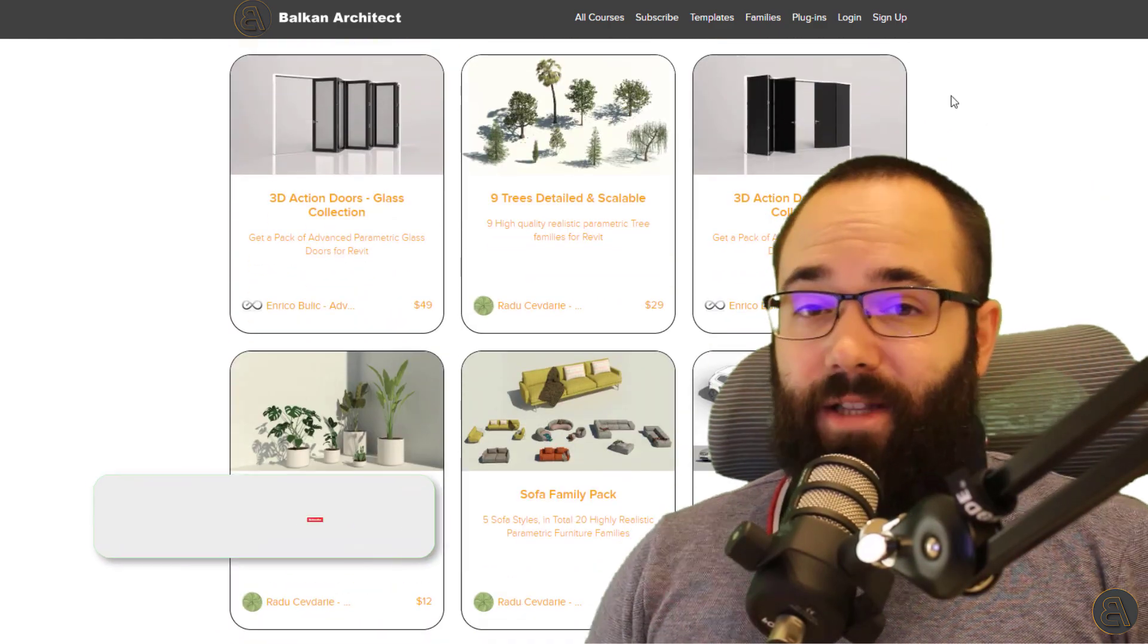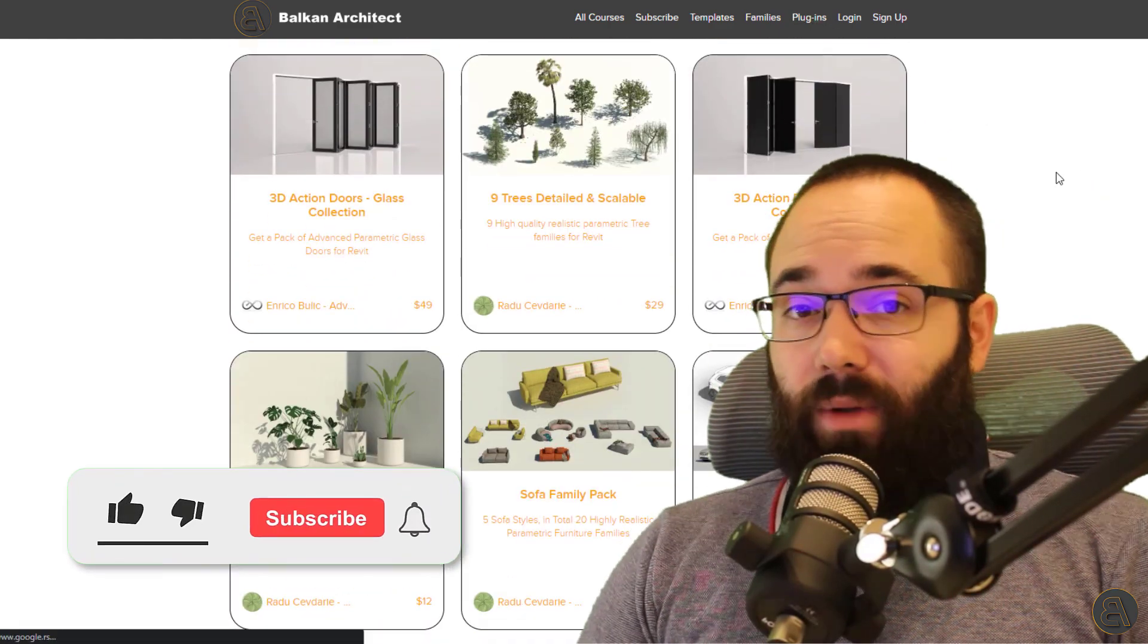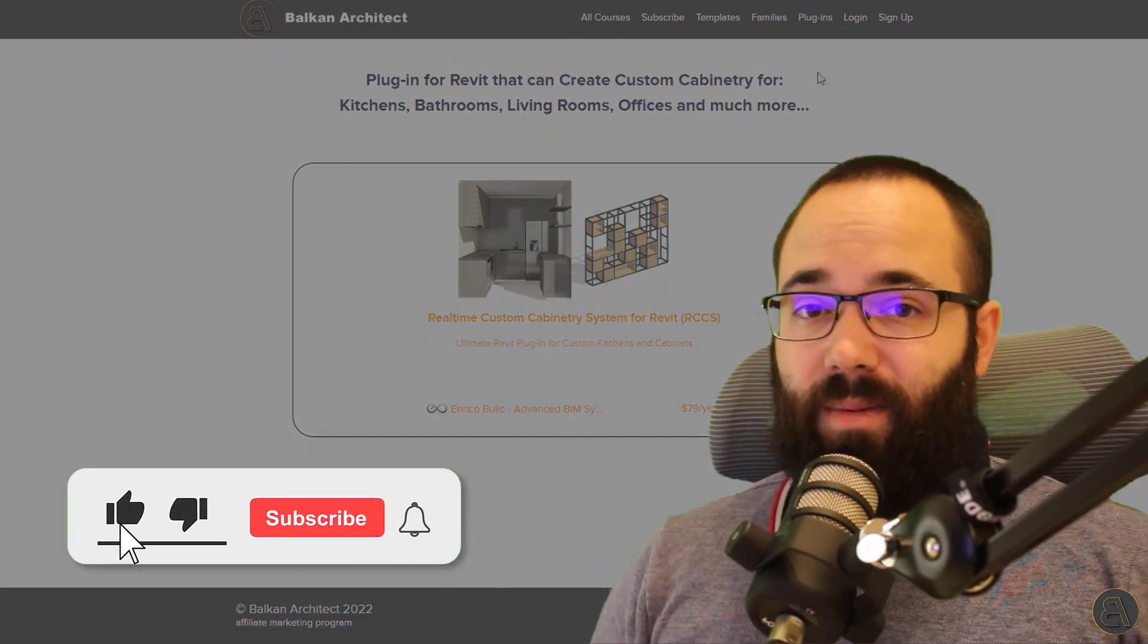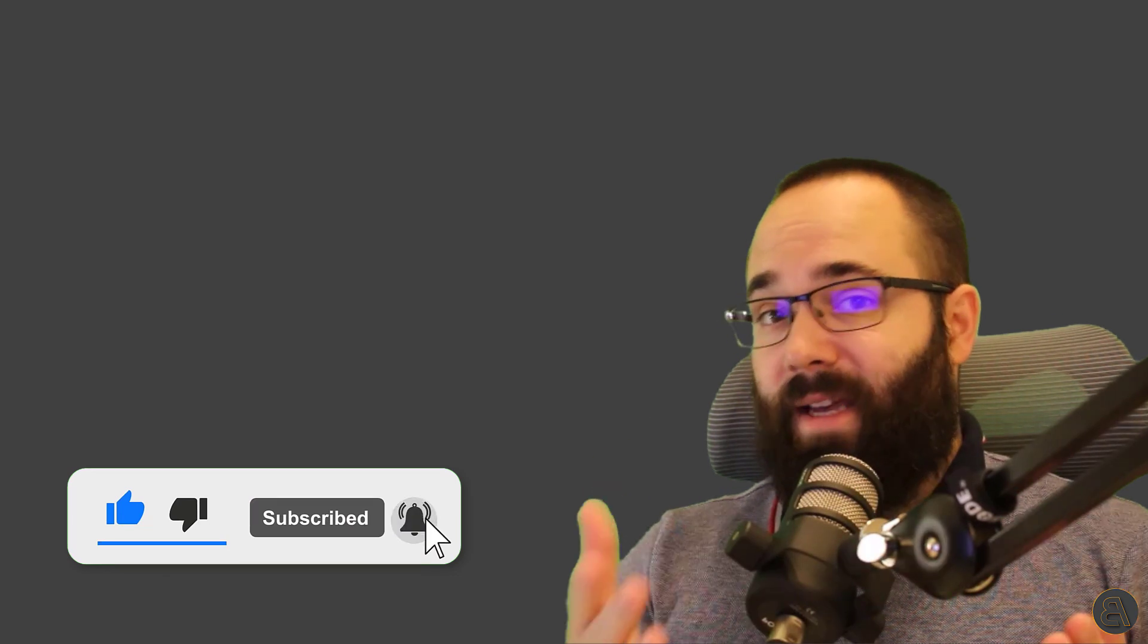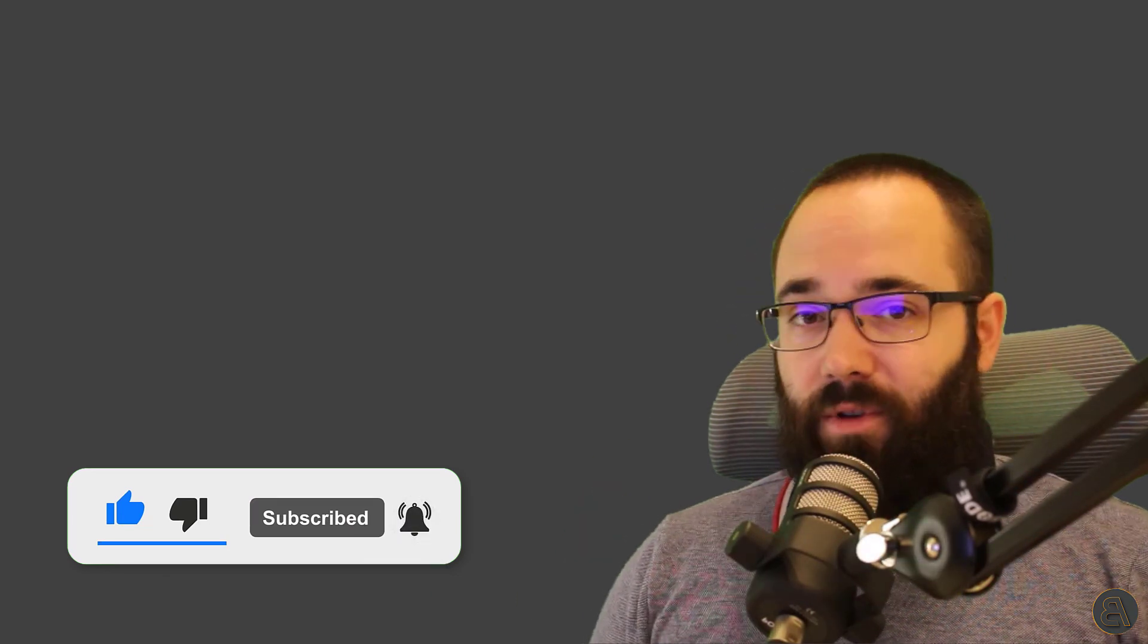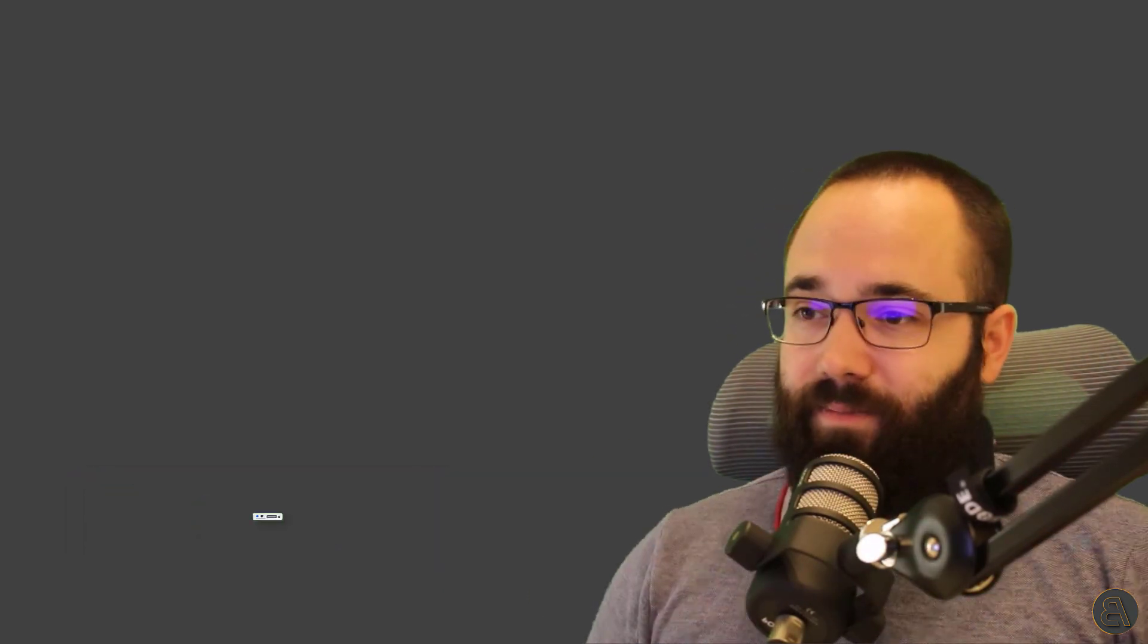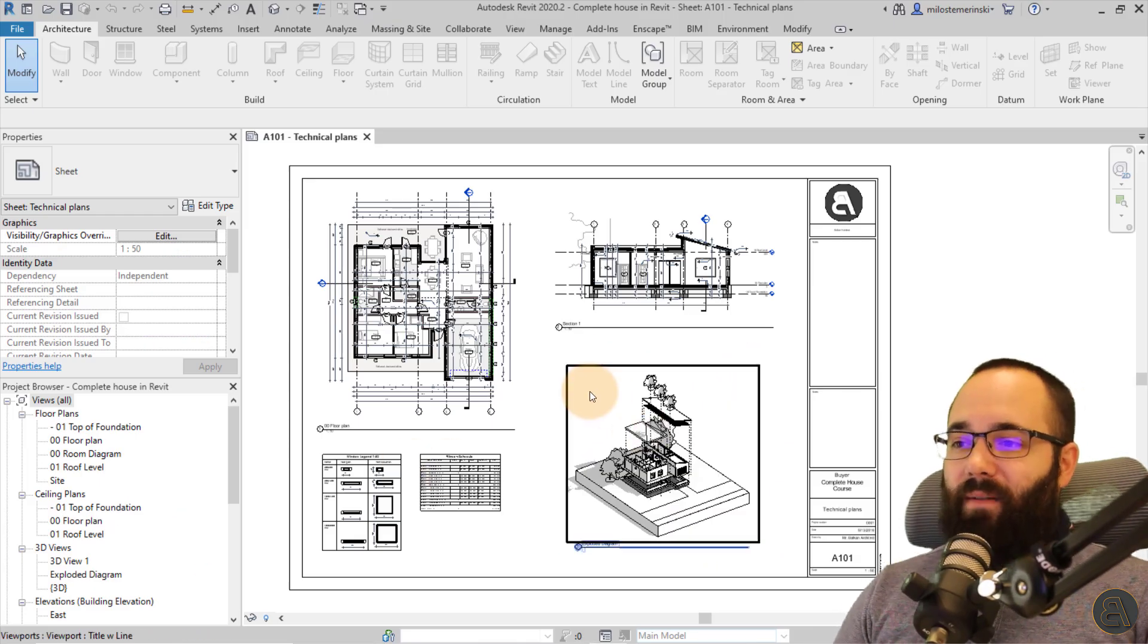Also, before we get started, make sure to like this video. It helps me out a lot and make sure to subscribe so you don't miss any of my future videos. Okay, now without any further ado, let's jump straight into Revit.